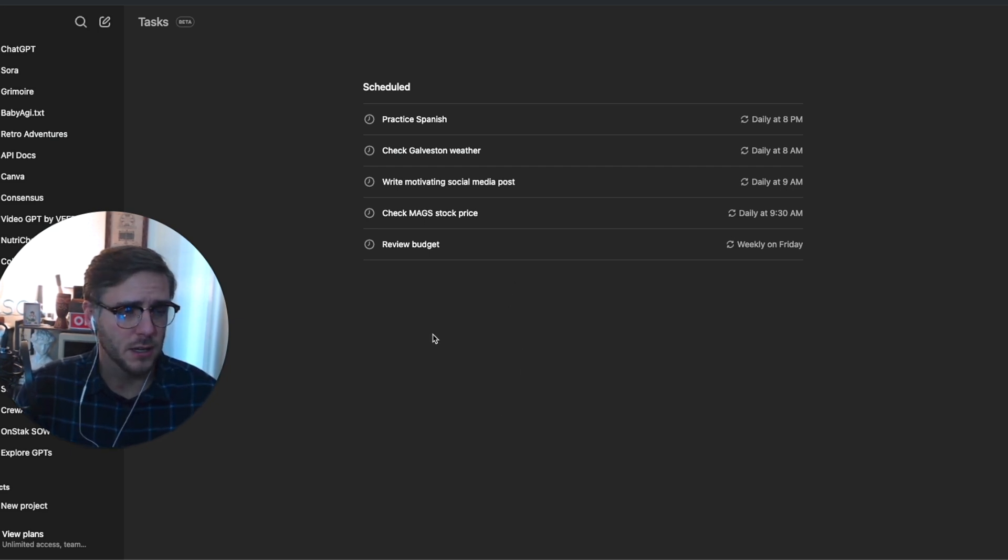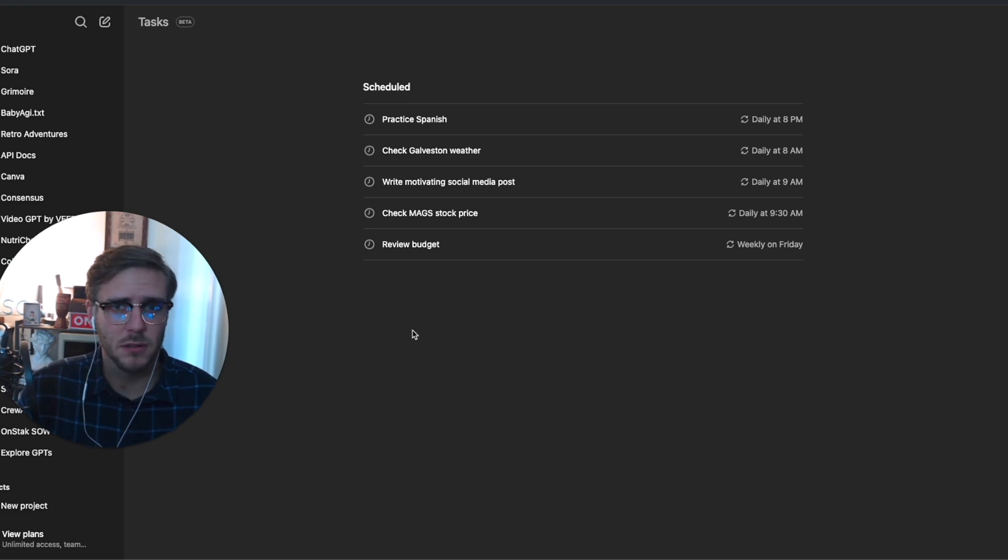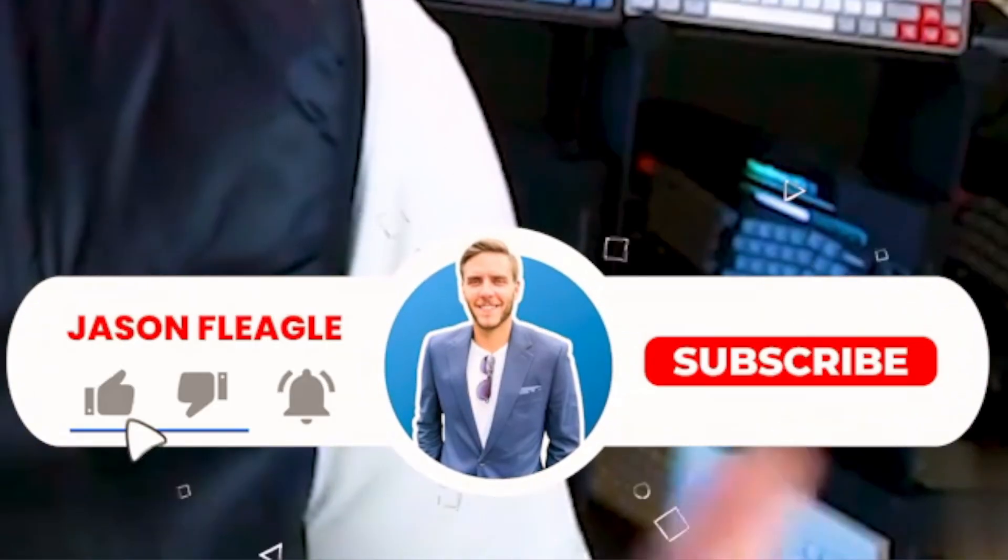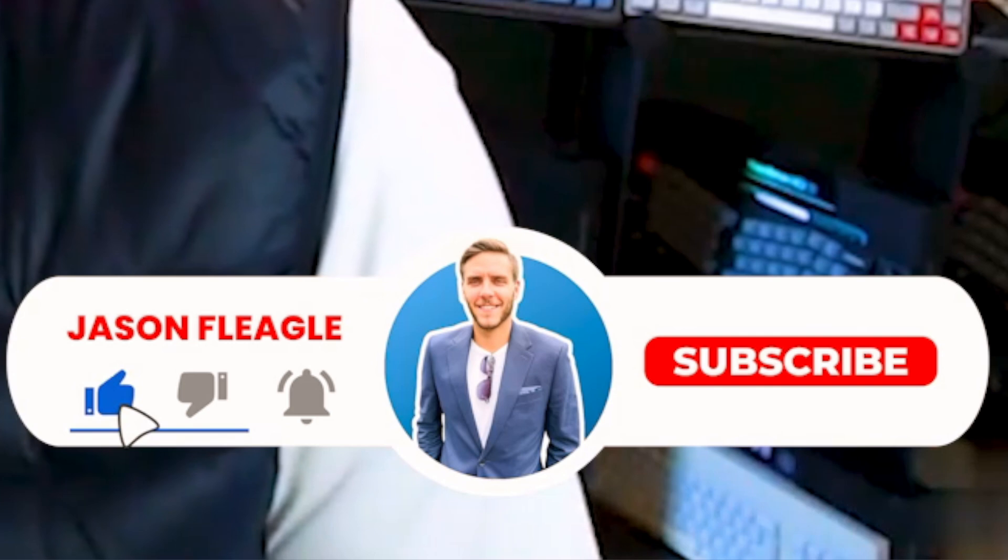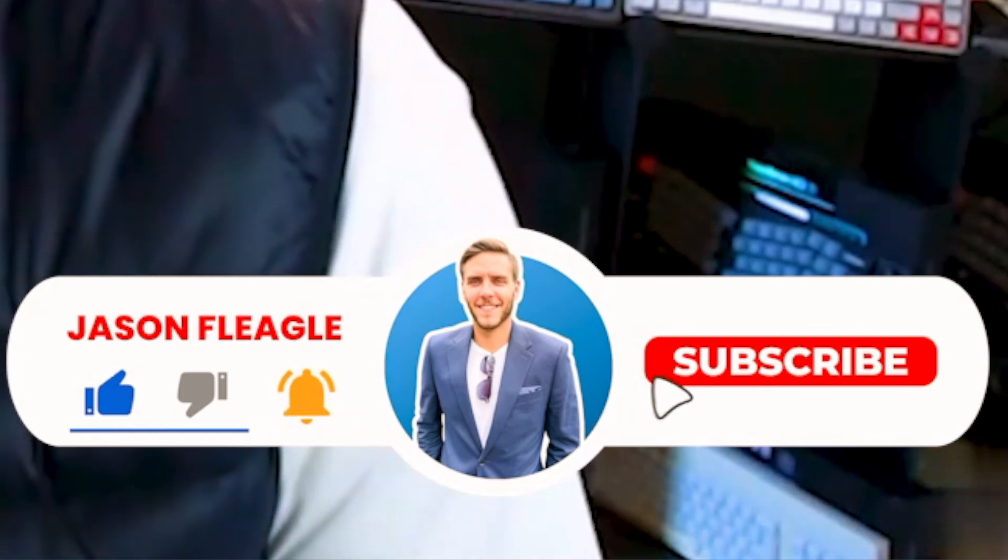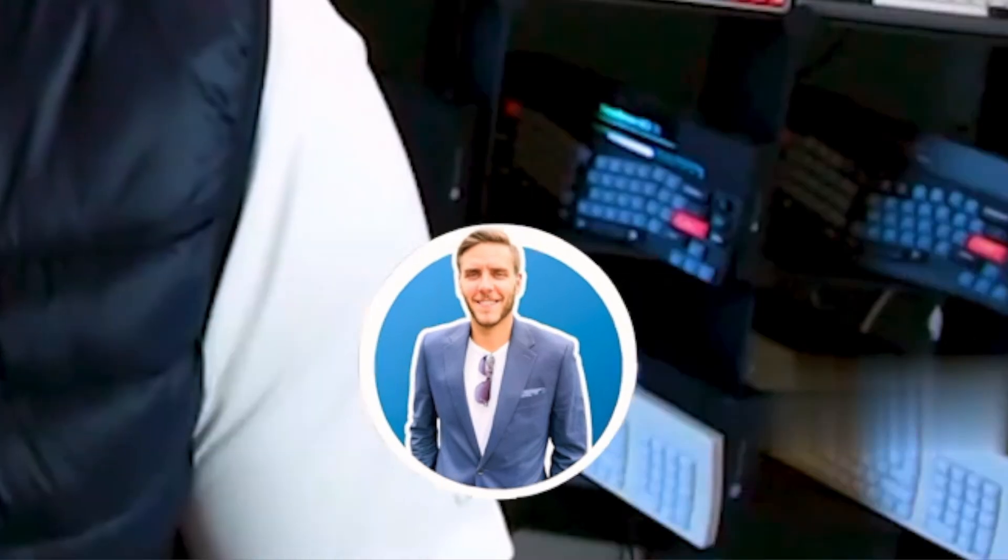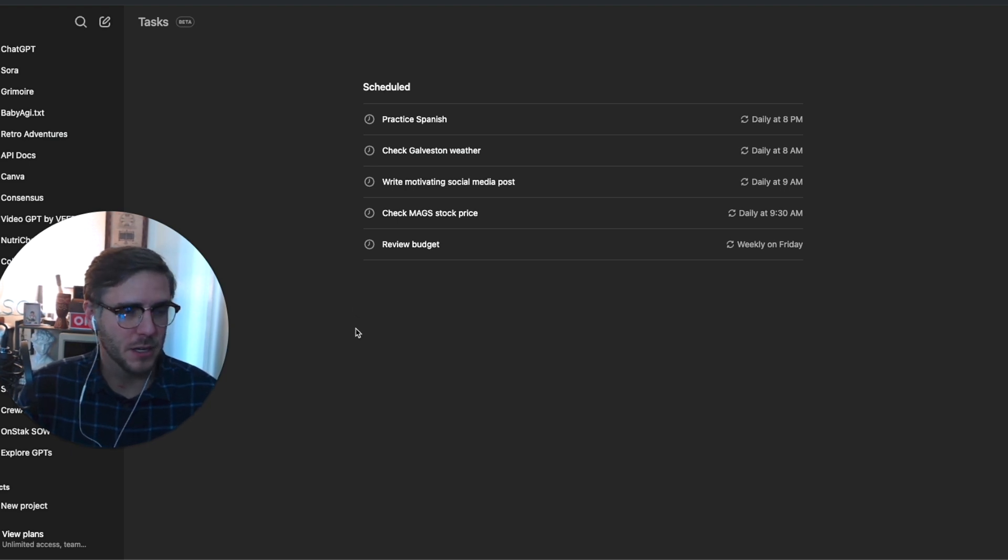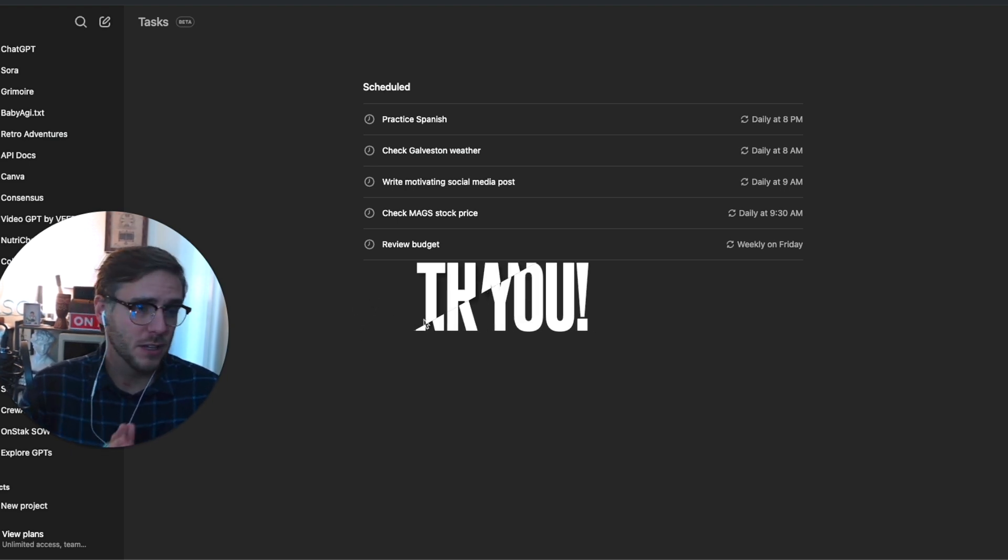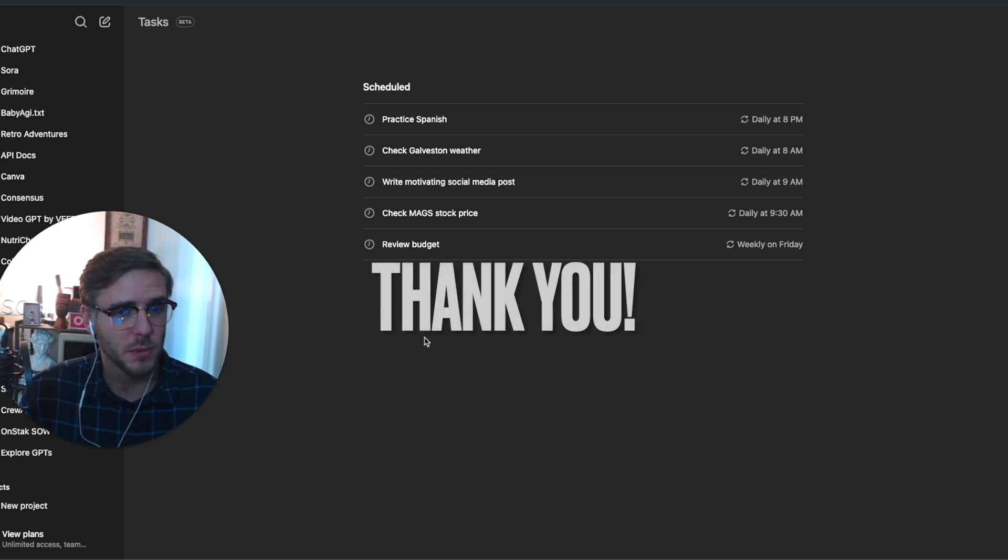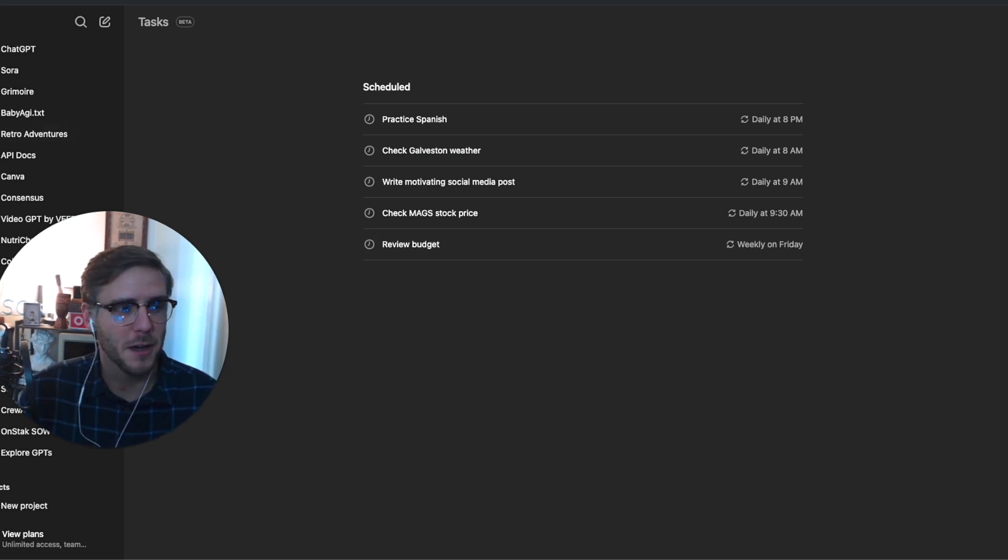Feel free to go ahead and check it out with your ChatGPT plan. If you have questions, let me know if you want to get started, or if you've found other use cases that I didn't talk about here that you found really valuable for ChatGPT tasks. Go ahead and let me know in the comment section. Thank you so much for tuning in. Remember to keep moving forward, and I will catch you next time. Bye-bye.